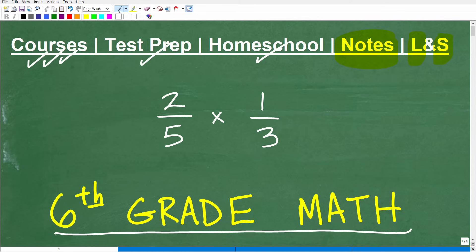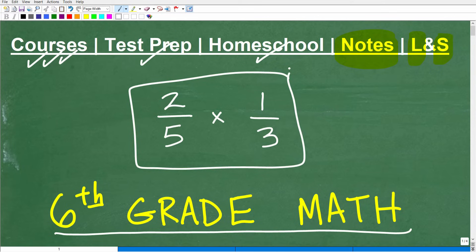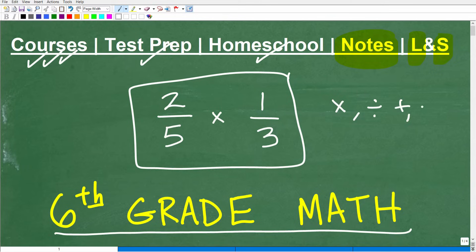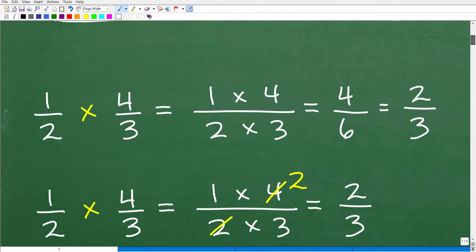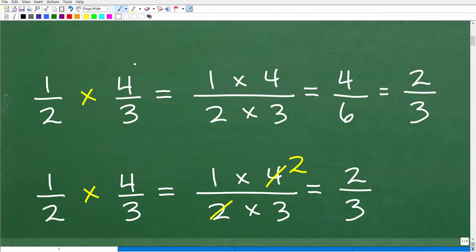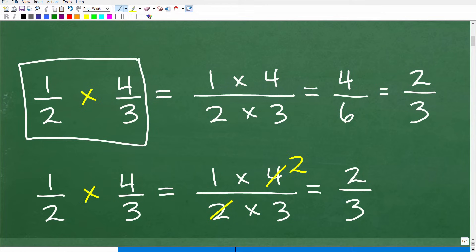Now let's get into how to multiply fractions. If you want to play along, tell me the answer if you know how to multiply two-fifths times one-third. I'll put the answer in the comment section. The thing with fractions is students confuse how to multiply, divide, add, and subtract. You don't want to be guessing — you want to be absolutely positive on how to do these operations. So let's actually do this problem: one-half times four-thirds.